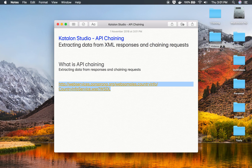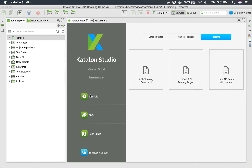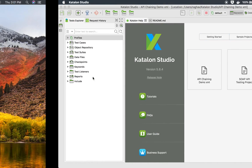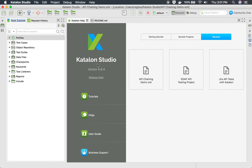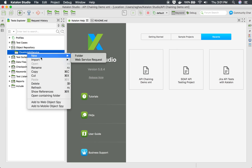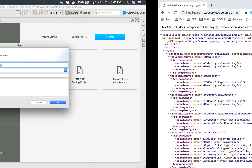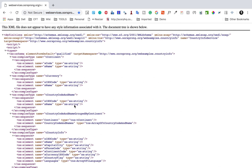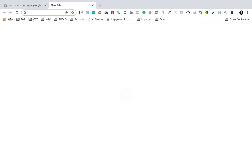I'm going to take this URL, go to my Katalon Studio, go to the object repository, and create a new folder. I will name it Country Info Service and say OK. Inside this I will create a new web service request. I need to take a particular request from this SOAP web service, and I'm using a Chrome plugin called Whistler to browse the WSDL.